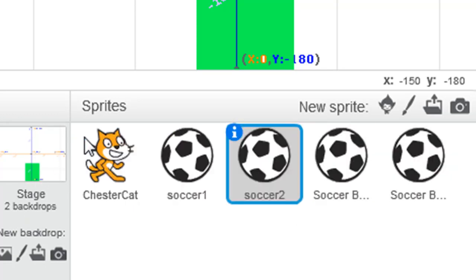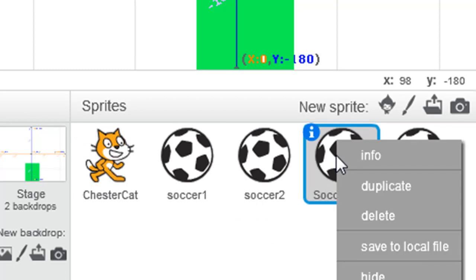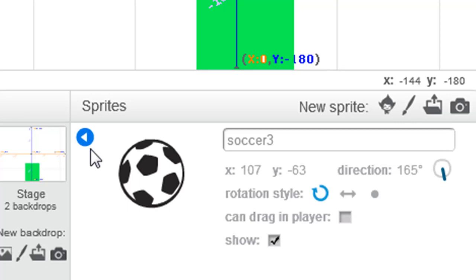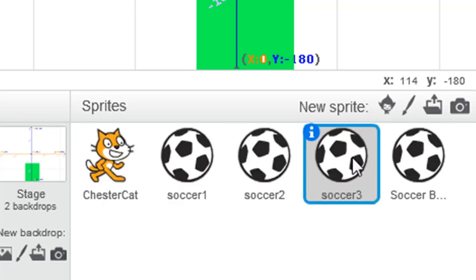back and so on and so on until all of our items are given slightly more meaningful names. And there you have it, quick and easy way to change the names of sprites.